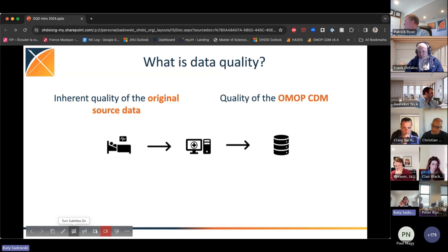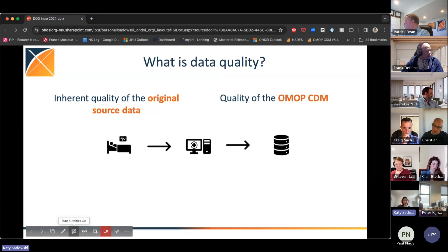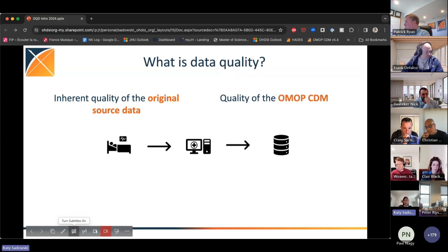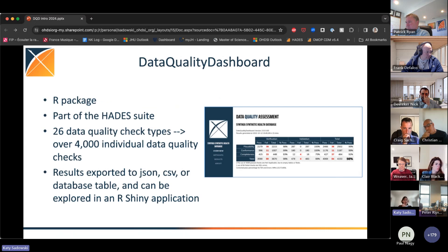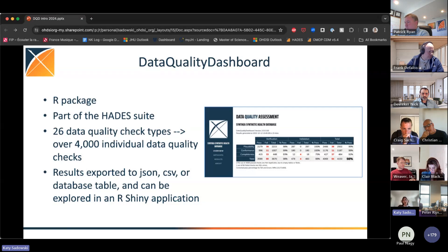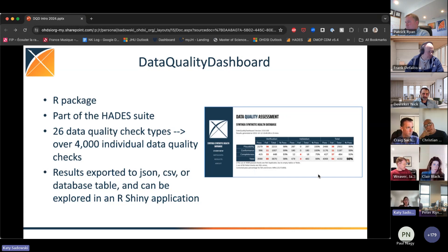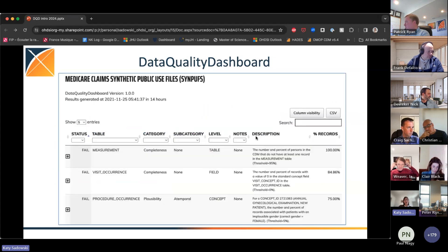Thankfully, OHDSI provides a tool to do just that — the Data Quality Dashboard. The DQD is an R package designed to sit right on top of an OMOP CDM and run analyses on all aspects of data quality: completeness, validity, consistency, etc. It surfaces the results in a browser interface that lets you hone in on potential issues in your CDM, with a summary view and a report showing results of data quality checks run by the tool.